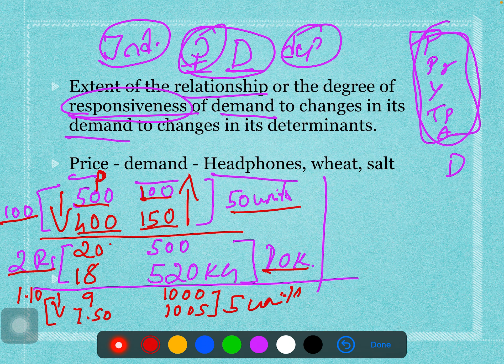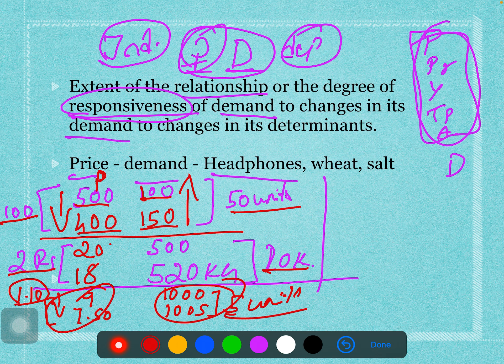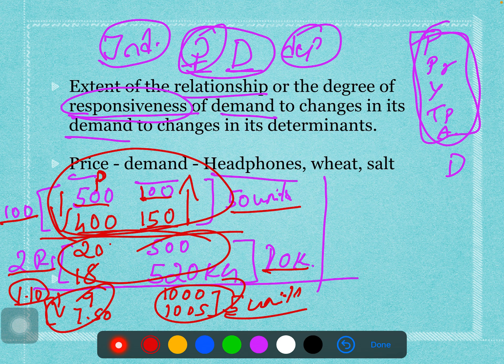Comparing all three: for headphones, a 100-rupee price change led to 50 extra units demanded; for wheat, a 2-rupee change led to 20 kg extra; for salt, a 1.50-rupee change led to only 5 units extra. Each good behaves in a very different manner — whenever price changes, the reaction of demand for each good is completely different. If we measure this responsiveness, it is called the degree of responsiveness.